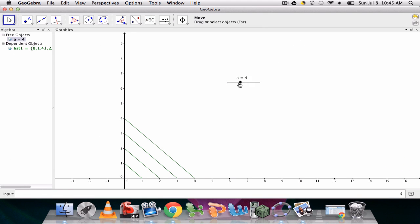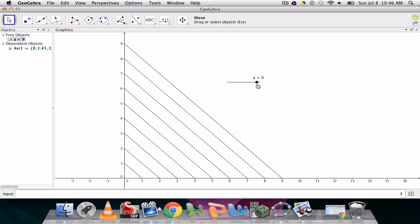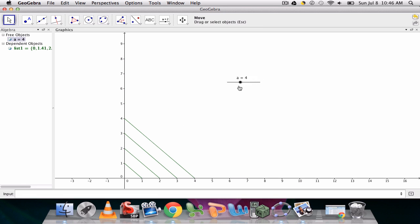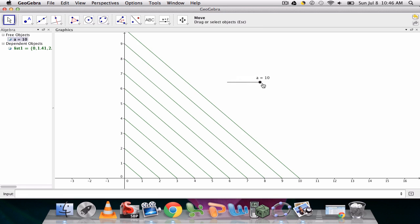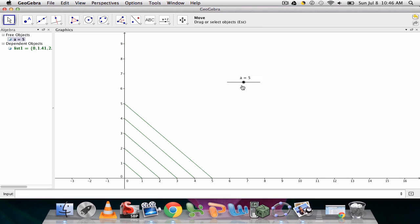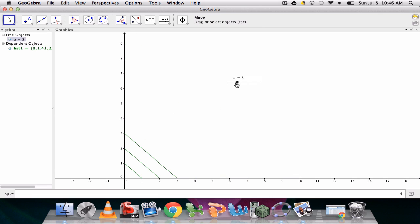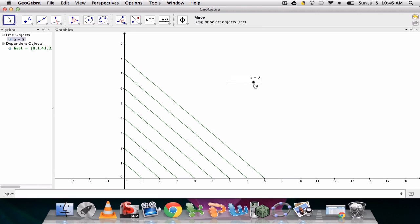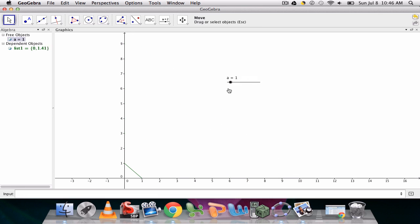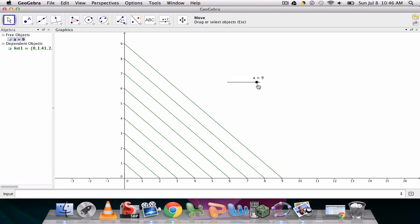And here, as we change the slider, notice we're adding or taking segments away. So you can imagine the sequence command has a lot of potential in exploring all types of things because you can quickly show the steps of a sequence by changing a variable.